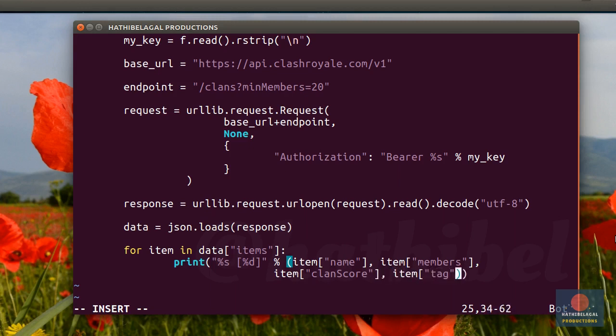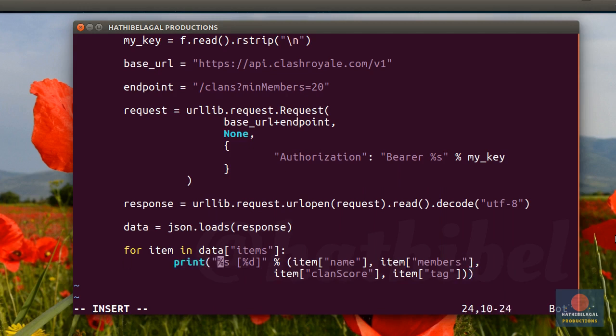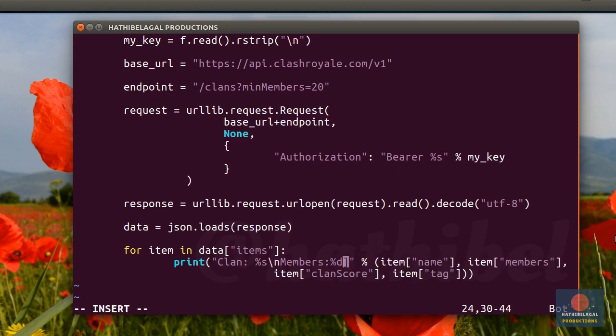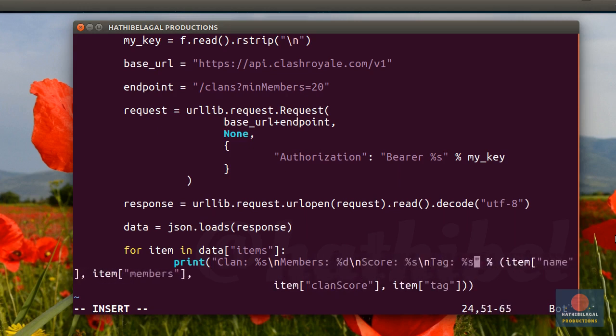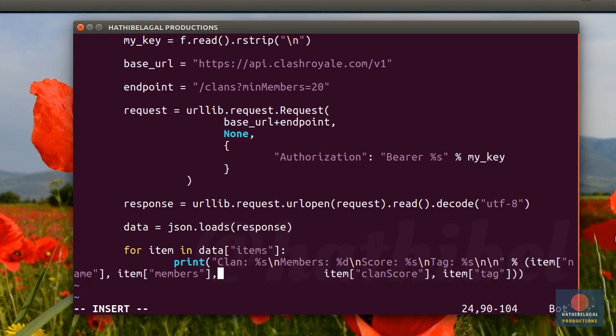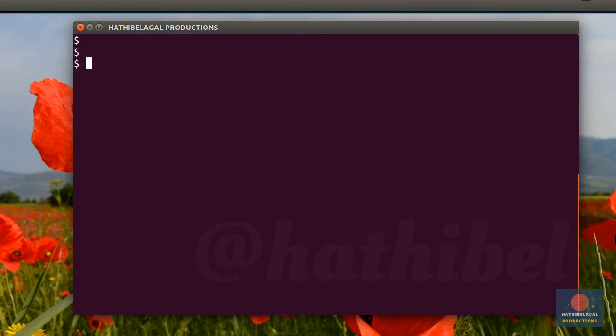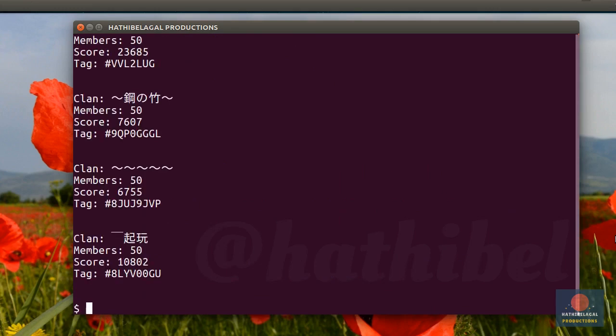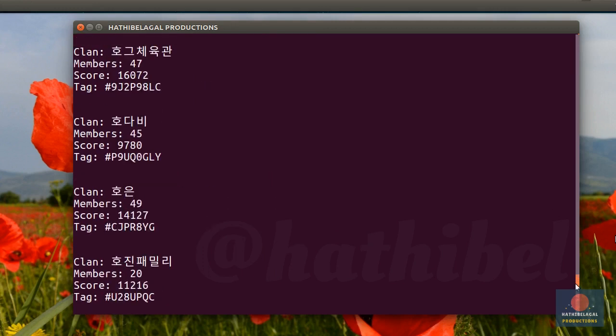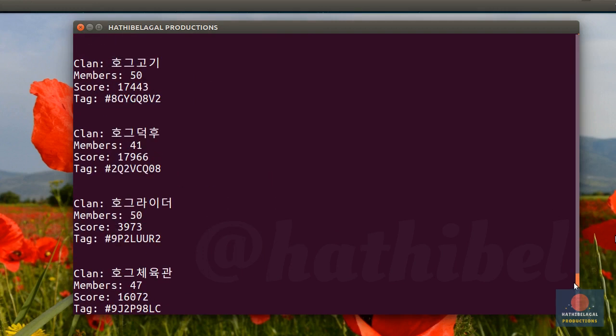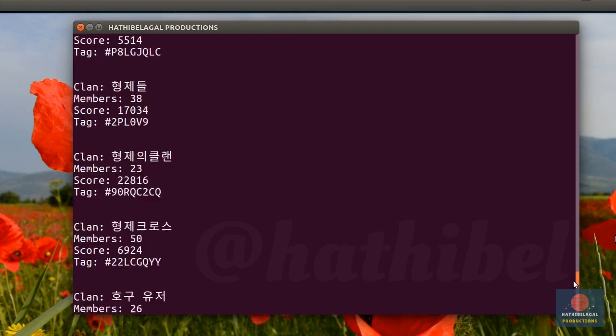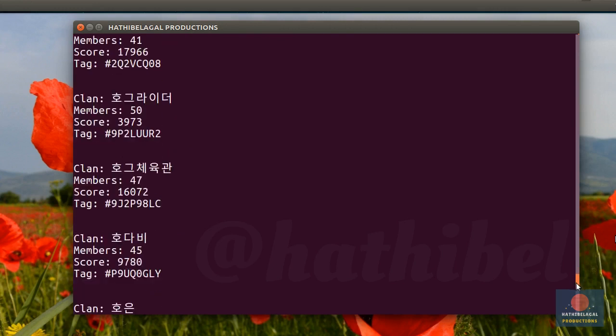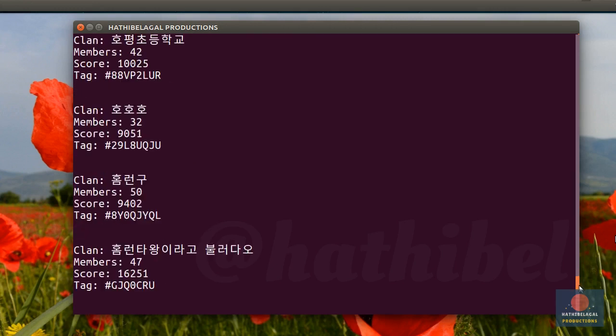And the clan tag. This tag will help us get even more information about a clan. I think I'll also change this string to make it more informative. You are of course free to format it anywhere you choose. And now if I run the code, I can see this large list. Lots of Korean and Chinese clans here. Very interesting stuff.